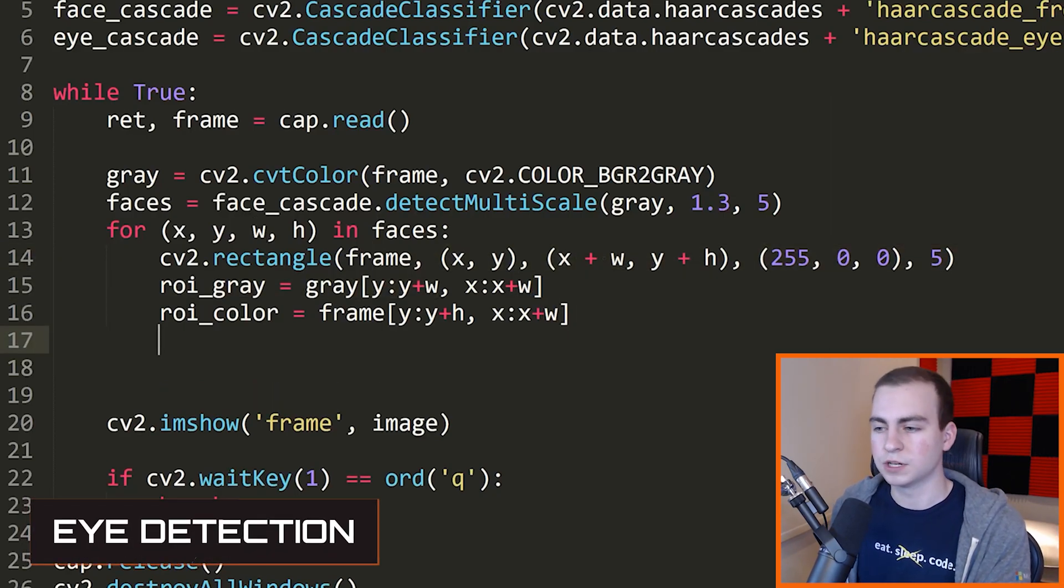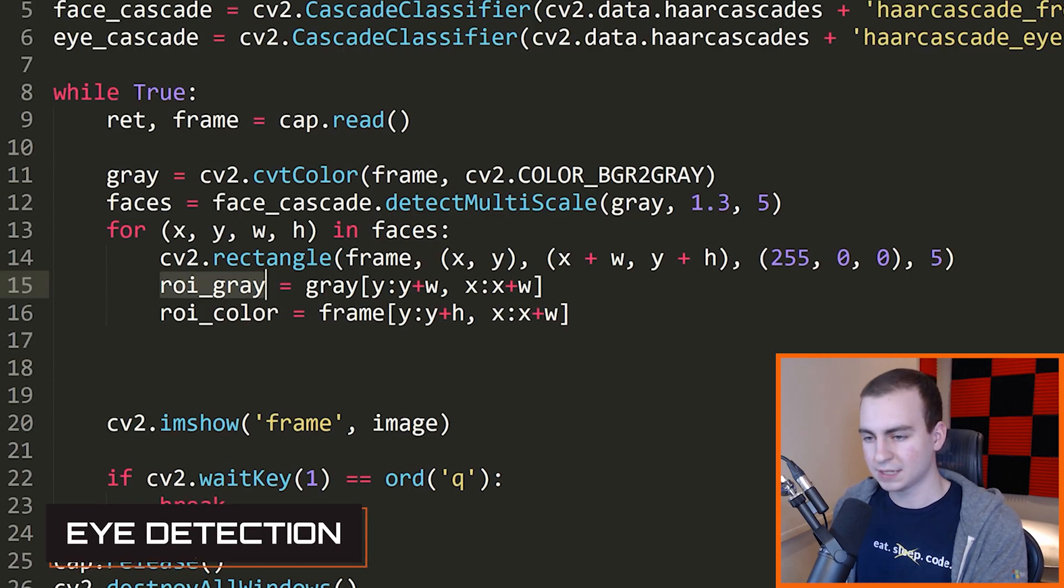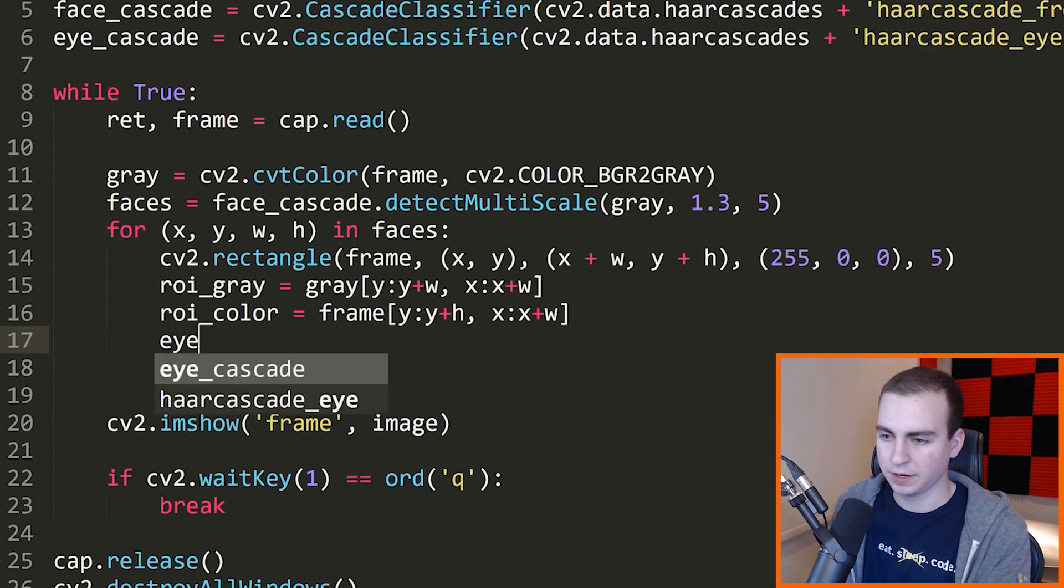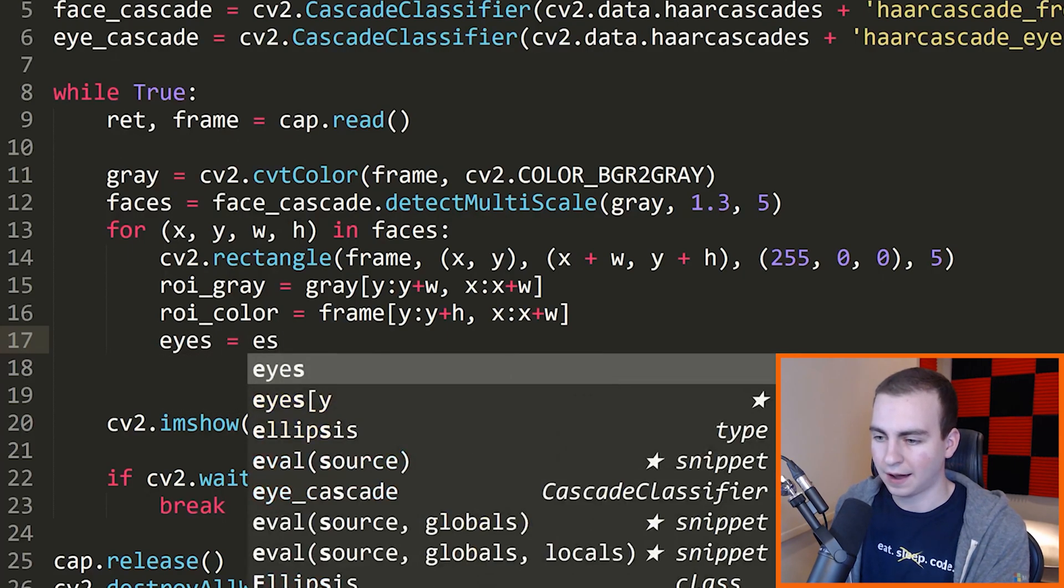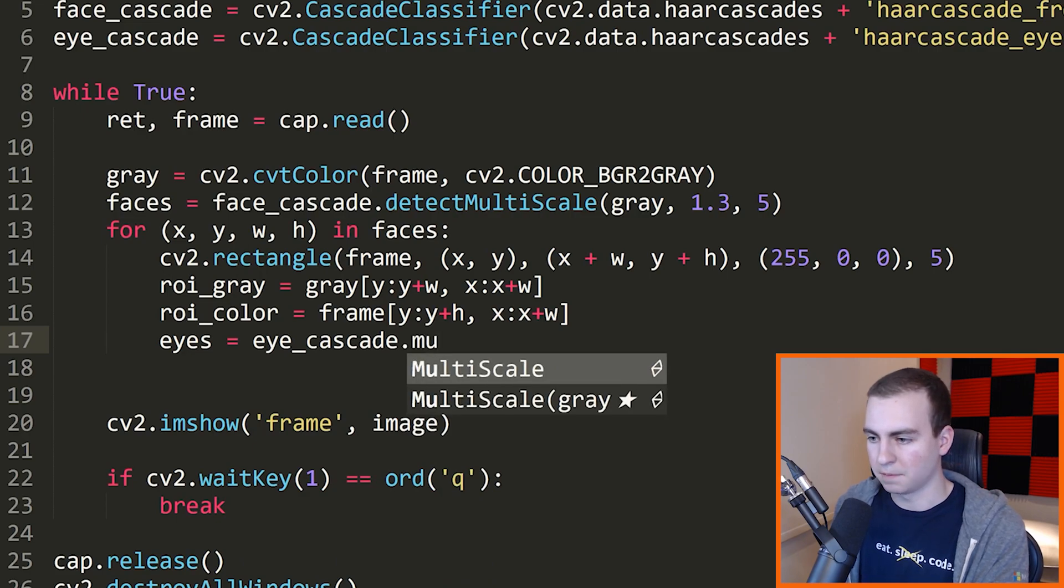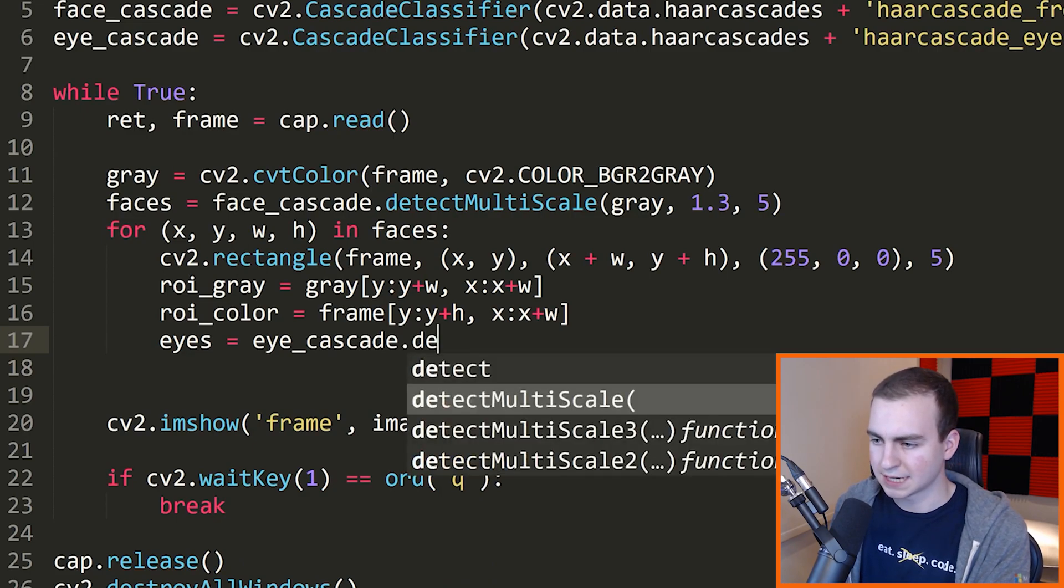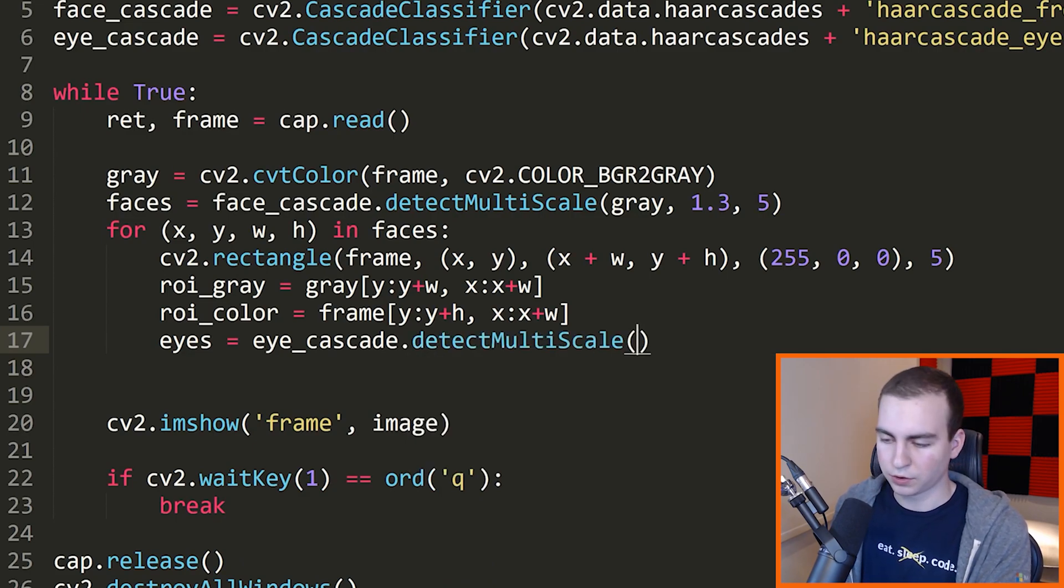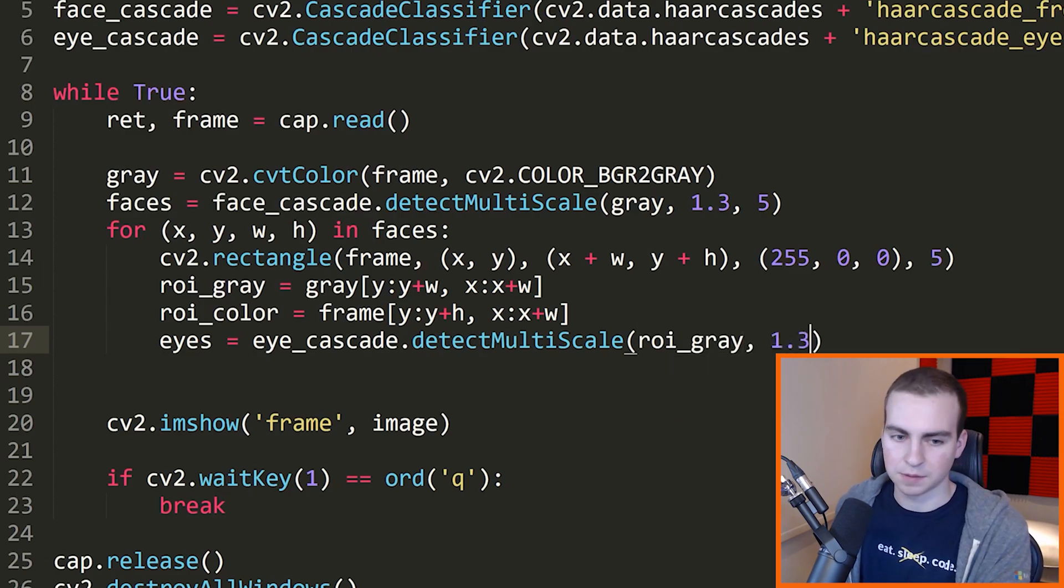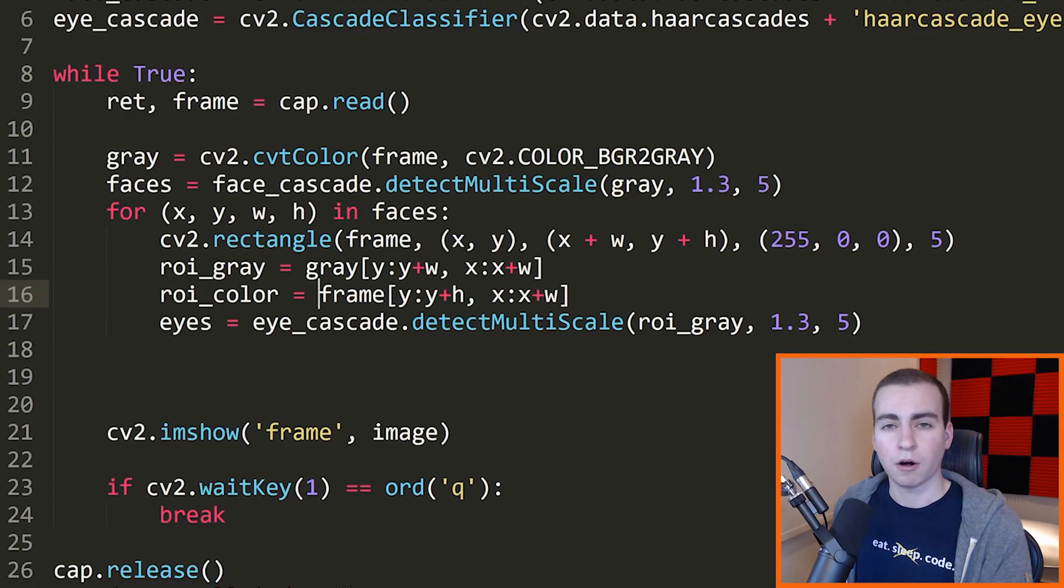Now what we do is we're going to look in this grayscale image, ROI_gray, for any of the eyes. So I'm going to say the following: eyes equals eye_cascade.detect_multi_scale. Then we're going to pass our ROI_gray, and then we'll pass the same thing, 1.3 and five.